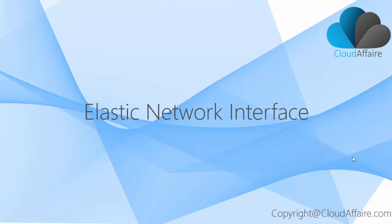Hello everyone, welcome to Cloud Affair. In today's video, we are going to discuss Elastic Network Interface.